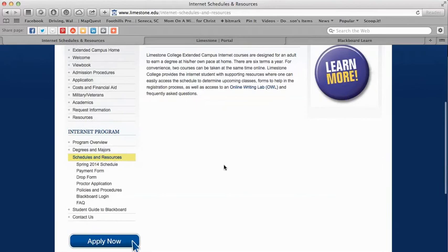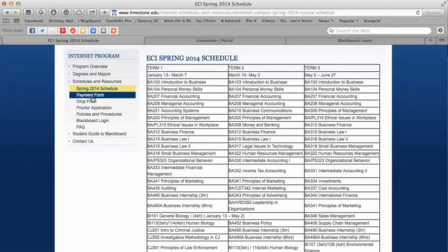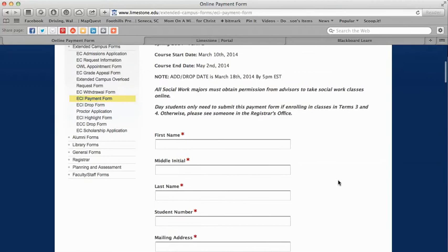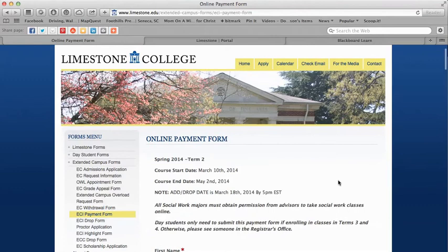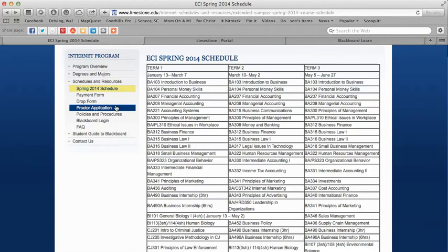We have our schedules and resources. You'll find the schedule located here. Right now we're in the spring semester but the fall semester should be posted around mid-May to early June. The payment form is located here — this is the form you submit to get enrolled in a class. When you submit this payment online it goes to an enrollment coordinator who processes it and enrolls you in your Blackboard course. The payment form is normally available about five weeks before the term starts.